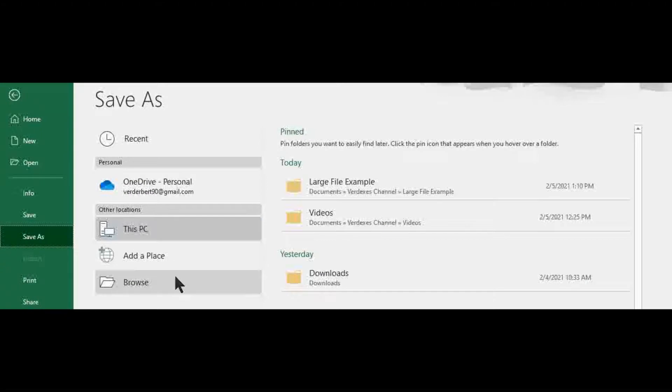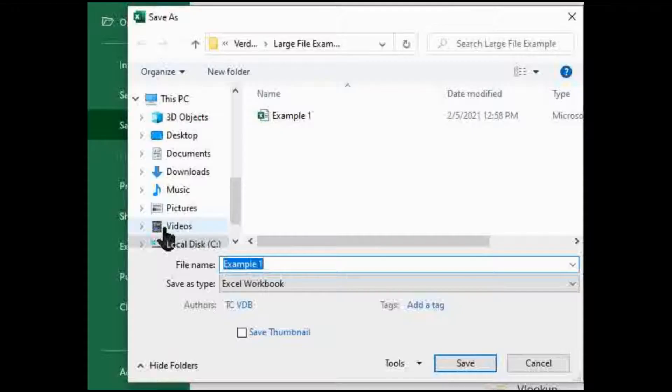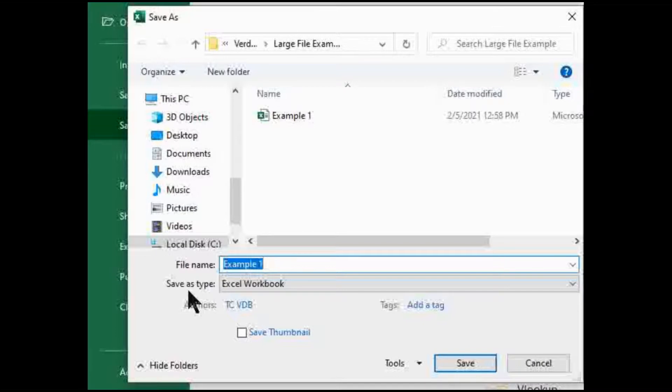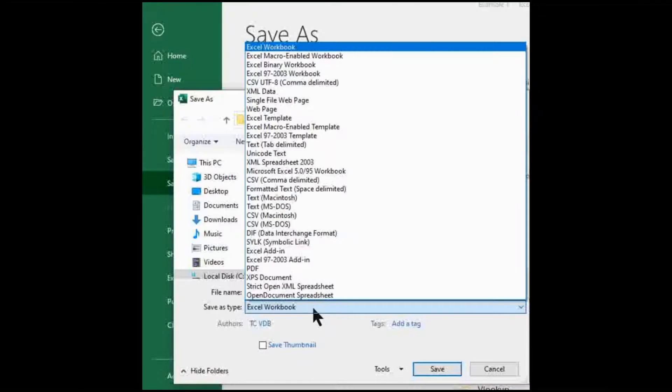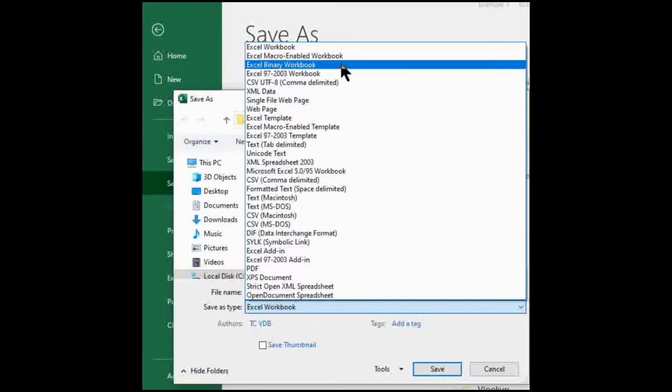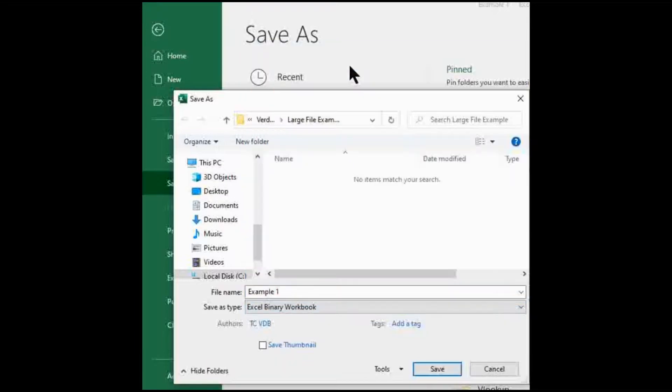Go over to Browse. And with the new Save As window that pops up, go over to Save As Type. Go all the way up to Excel Binary Workbook. And then click Save.